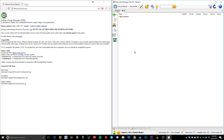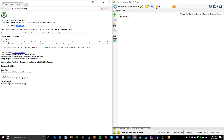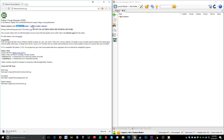Now, you should only download this from the F4SE silverlock.org website, nowhere else, because this will always keep it up to date. Right now, the current version is build 0.6.